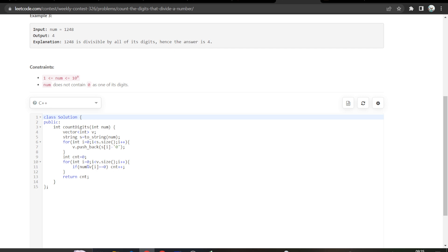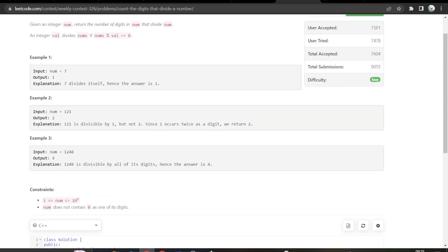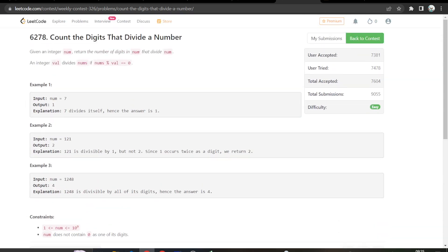And then we have simply taken a count variable and then inside of this loop, we are checking if the number is divisible by that particular digit, we have to increase count. So that is how you have to solve it.